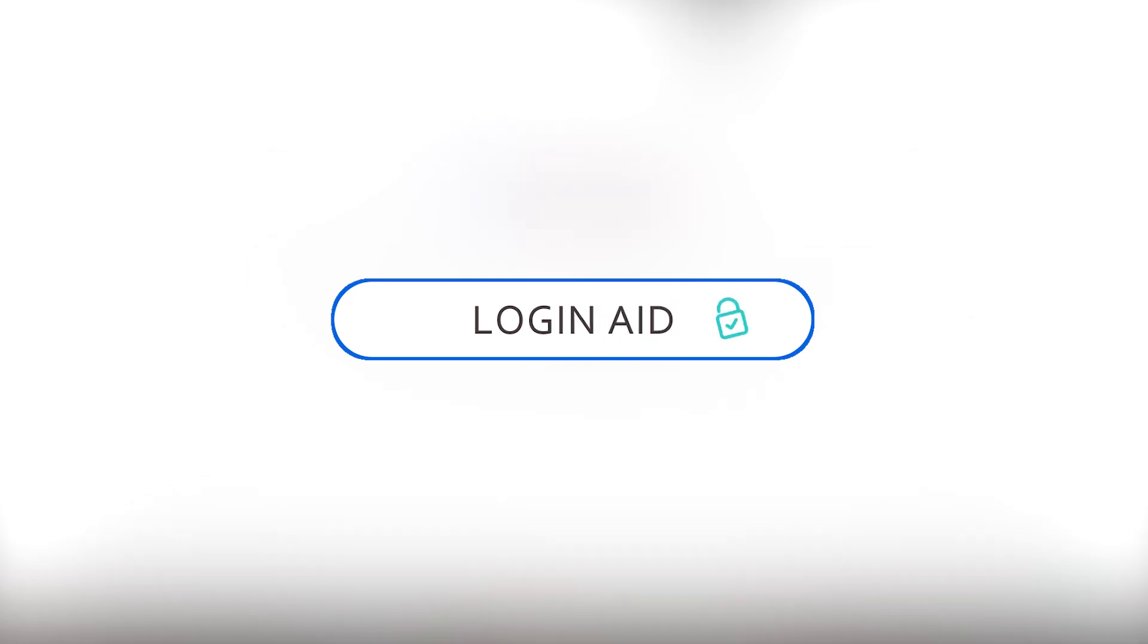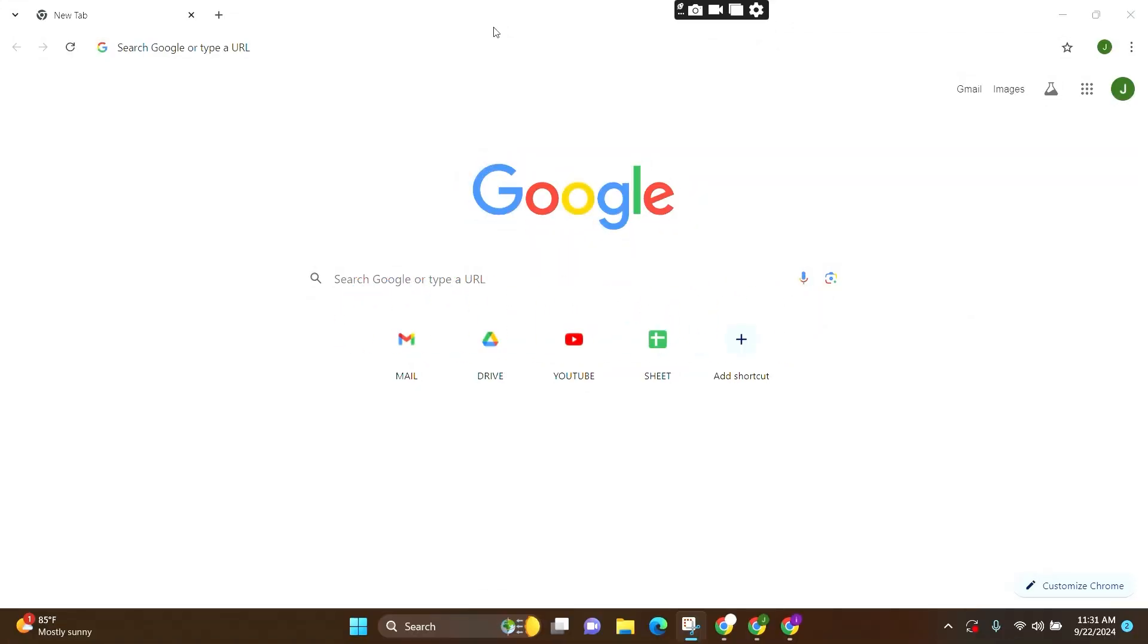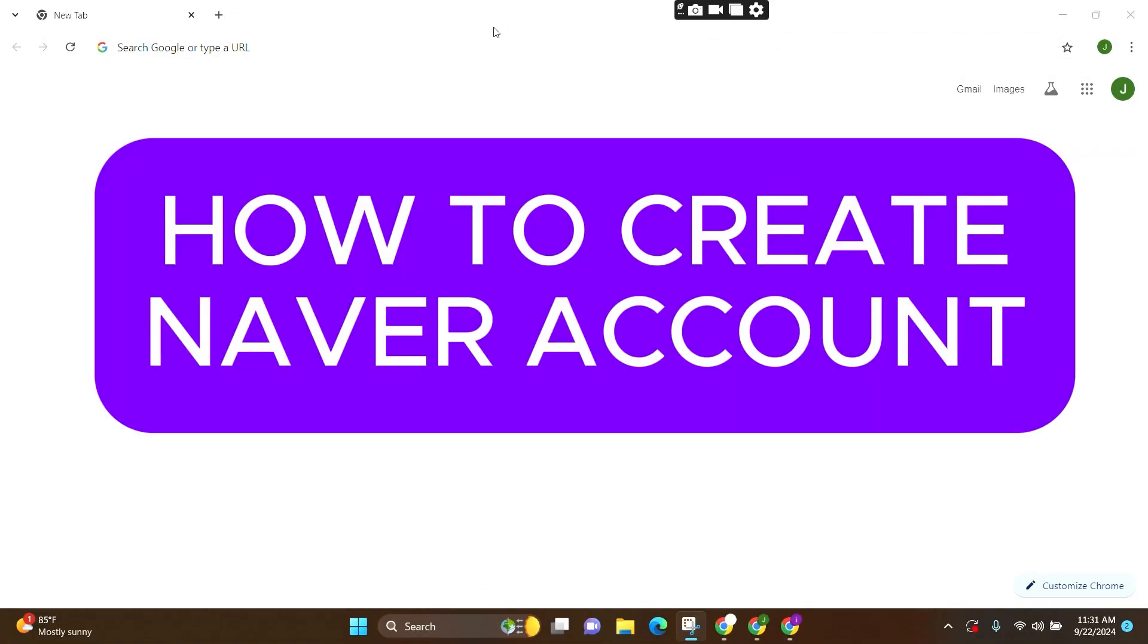Welcome to Login Aid. In this video, I'm going to guide you on how to create a Naver account.